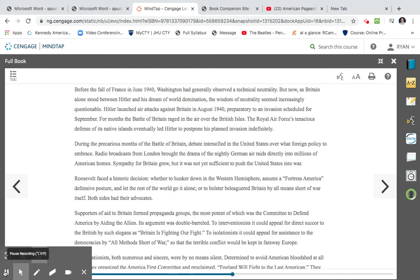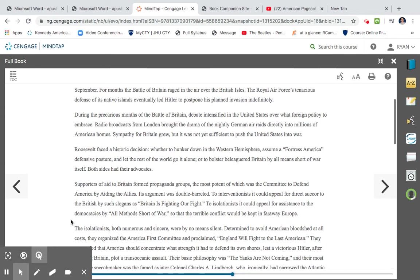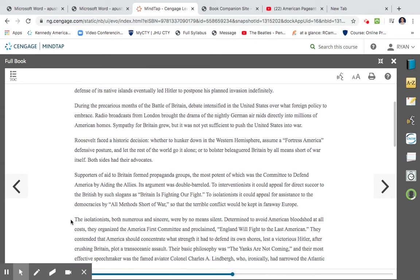During the precarious months of the Battle of Britain, debate intensified in the United States over what foreign policy to embrace. Radio broadcasts from London brought the drama of the nightly German air raids directly into millions of American homes. Sympathy for Britain grew, but it was not yet sufficient to push the United States into war. Roosevelt faced a historic decision, whether to hunker down in the Western Hemisphere, assume a Fortress America defensive posture and let the rest of the world go it alone, or to bolster beleaguered Britain by all means short of war itself. Both sides had their advocates.